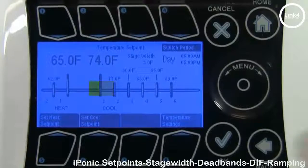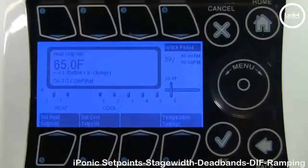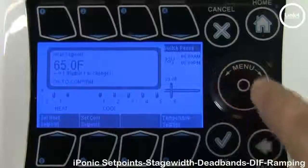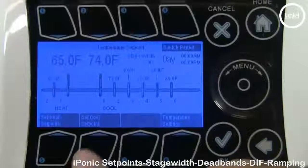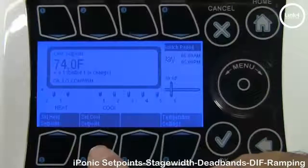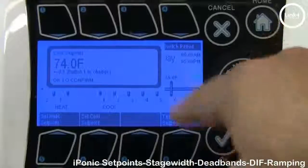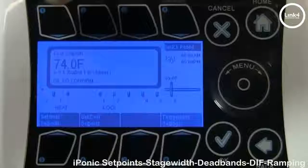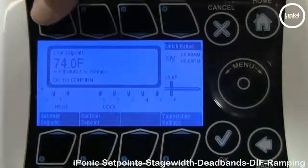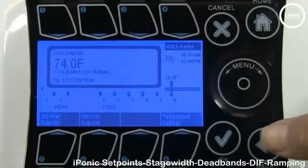To change your cooling and heating values, use button number 5 to change your heating set point and button number 6 to change your cool set point. The menu wheel clockwise increases and counterclockwise decreases the values. To increase the increments, press button number 1 to go from tenths, to 1, to 10 positions at a time.